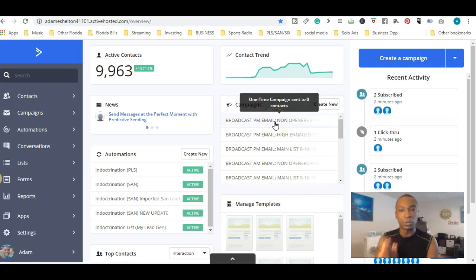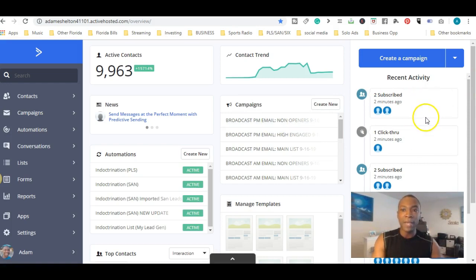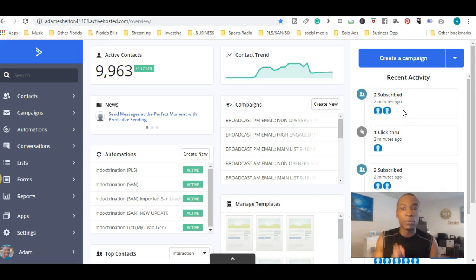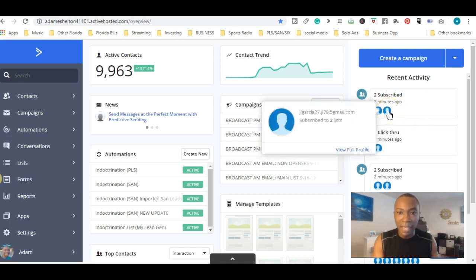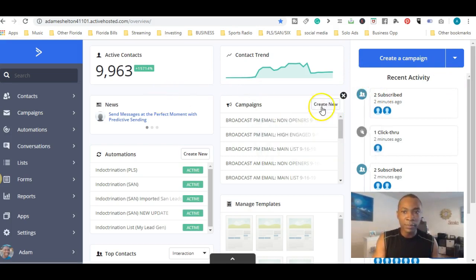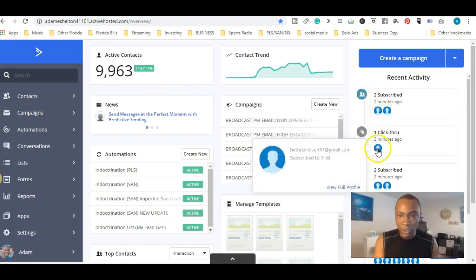Here are the actual campaigns that you send out to your subscribers. One of my favorite parts is recent activities — as you can see, two subscribers in the last two minutes subscribed to my list. You get a chance to see exactly what they've done: their email address and which lists inside my business they subscribed to.